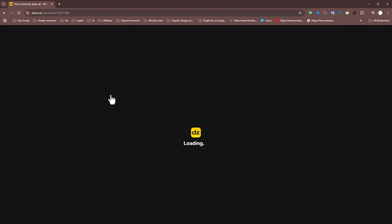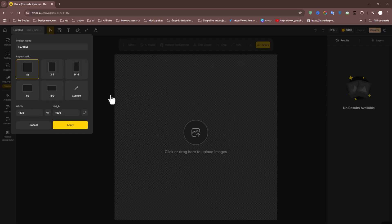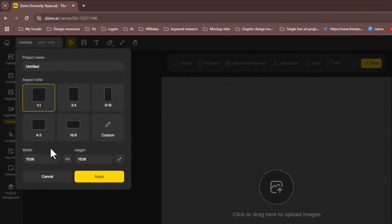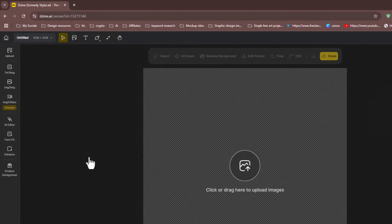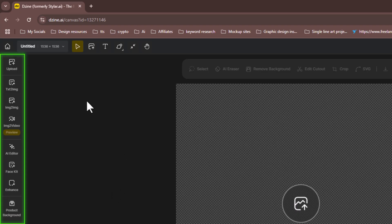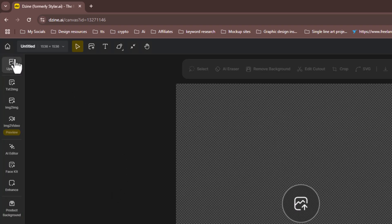Let's begin by creating a new project. Once the project window opens, you'll need to select your canvas ratio and give your project a name. For now we'll use the default one-to-one aspect ratio. You'll see the toolbar at the top, and on the left side you'll find all the core AI design features.